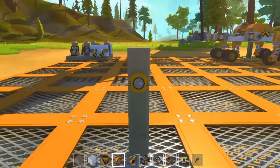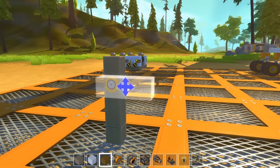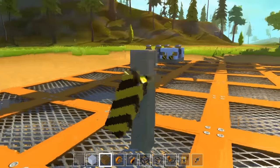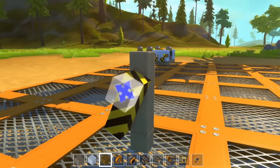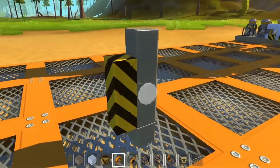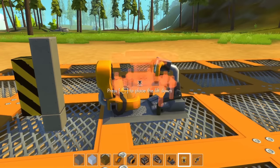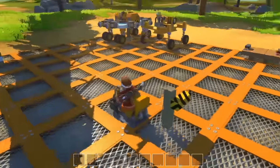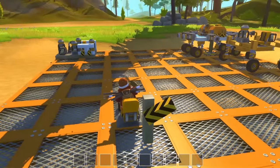First up, we have the bearing. The bearing is a massively important part of Scrap Mechanic because it is a point around which blocks can rotate. The bearing, by default, just rotates blocks according to gravity, but if we wire it up to, say, a driver's seat, we can rotate these bearings using the left and right movement keys, as you can see.